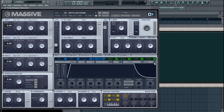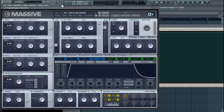Gate mode means: when you press and hold a note, it's going to follow the attack, hold at the sustain level for however long you hold the key, and when you release the key it will follow the path of the release. So you can hold the note down forever and it will never stop — that's Gate versus One Shot.